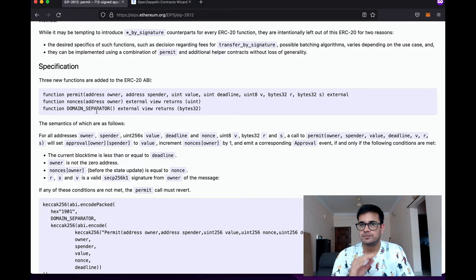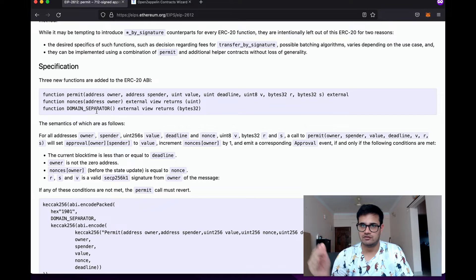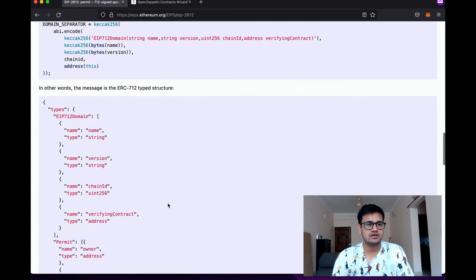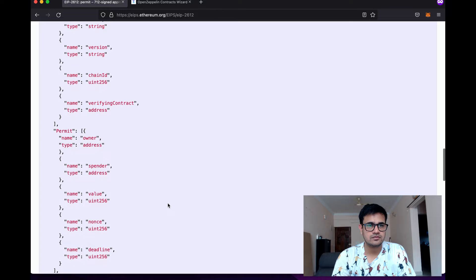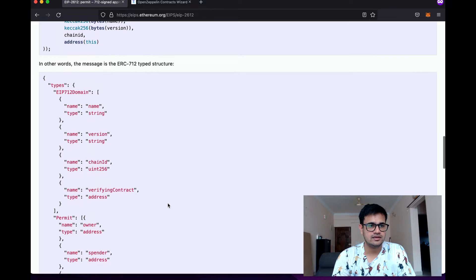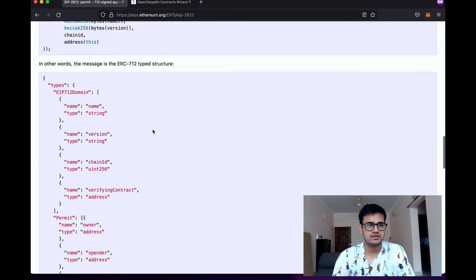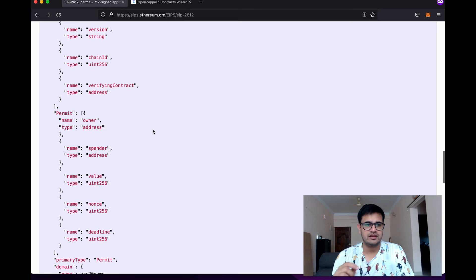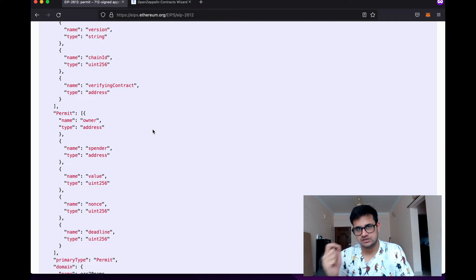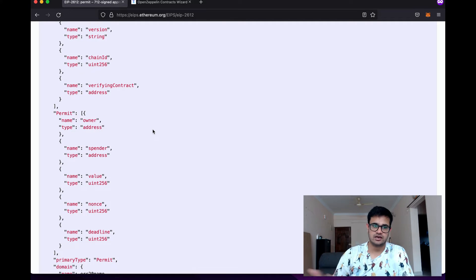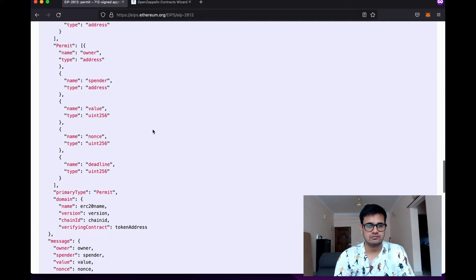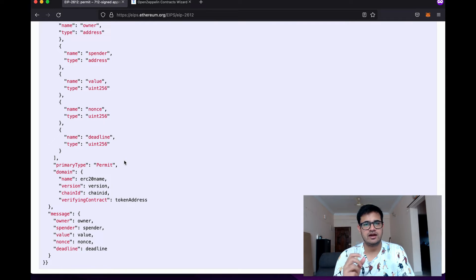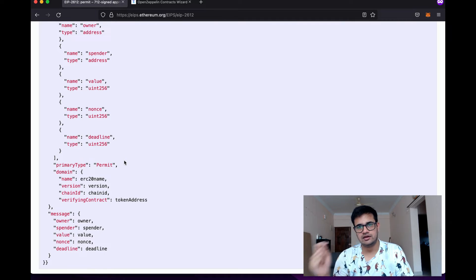The main thing to take away from the EIP article is the EIP-712 message structure that we want the user to sign — we'll keep that in mind and use it later.